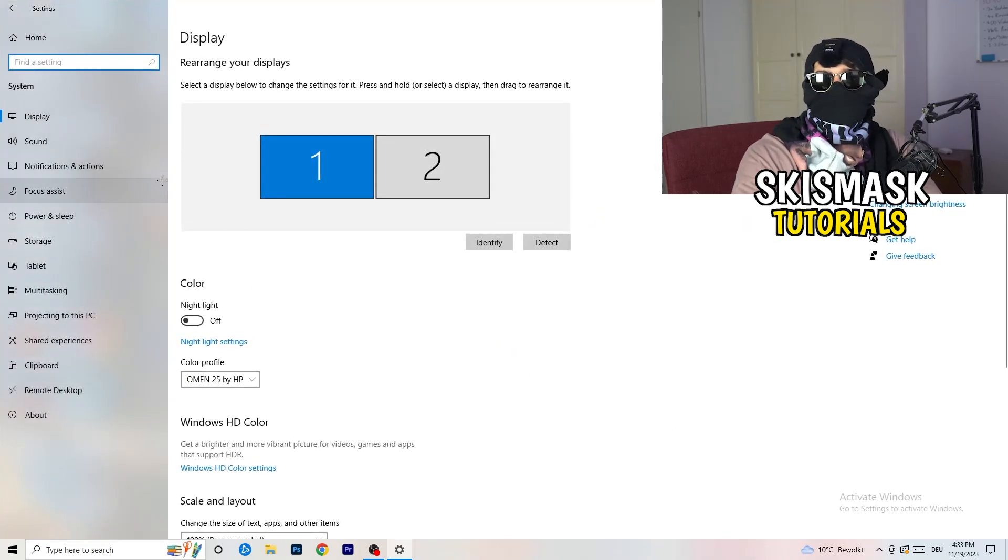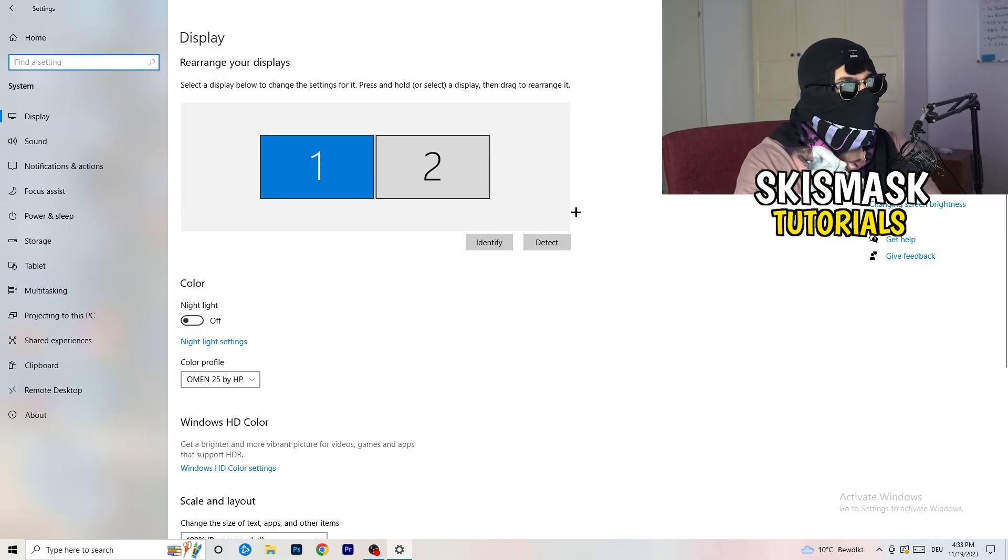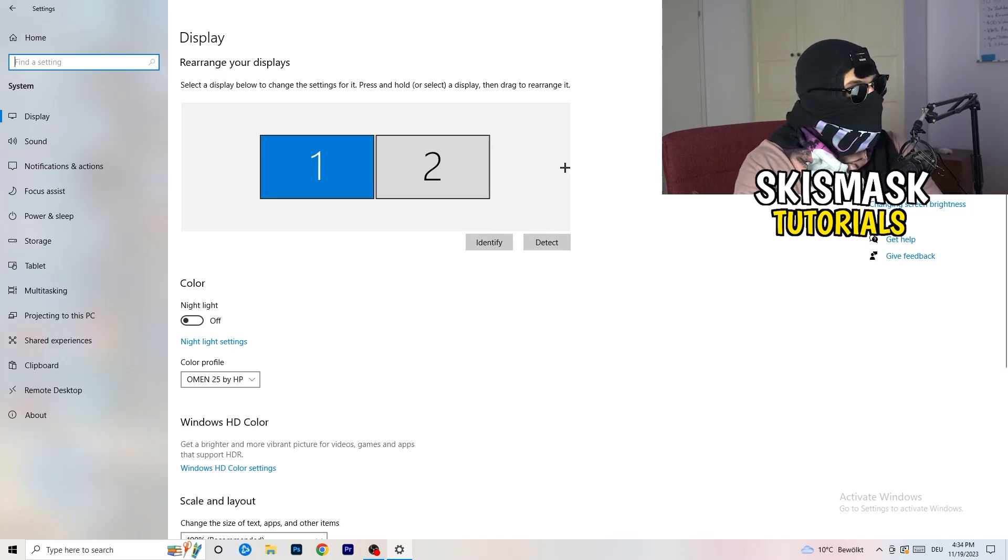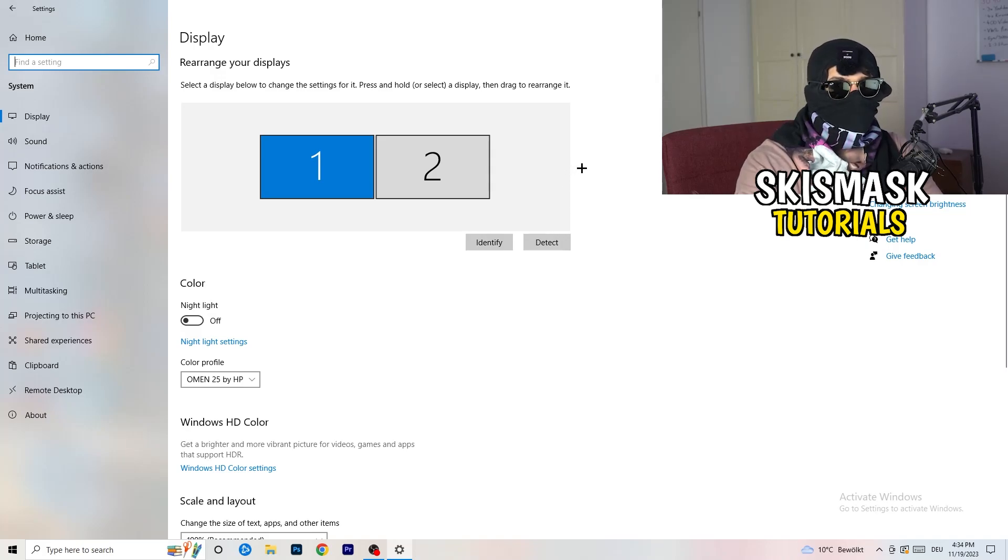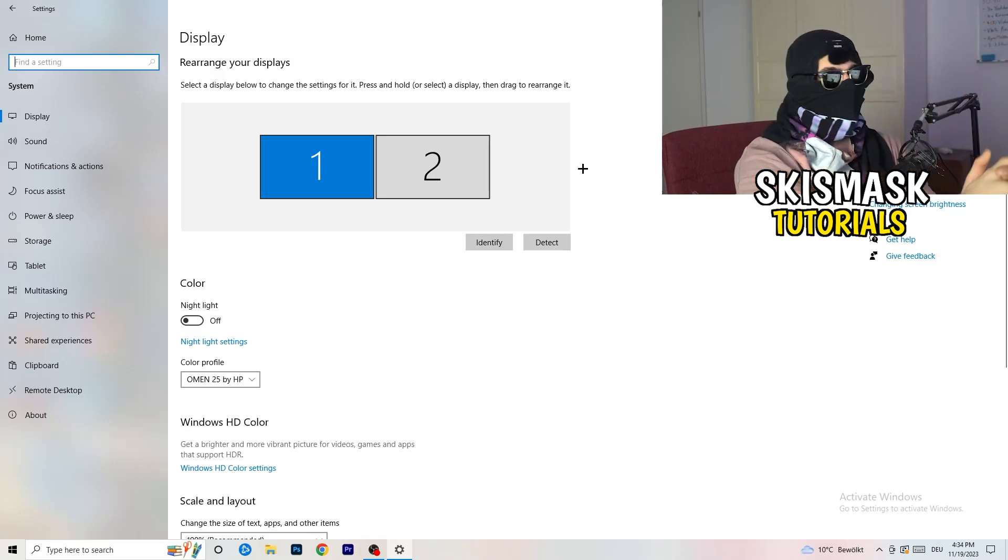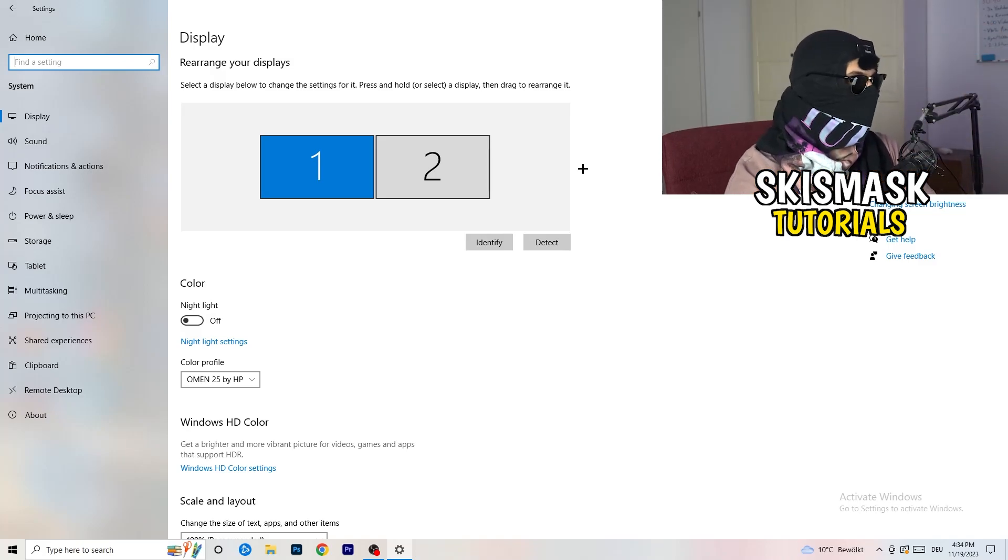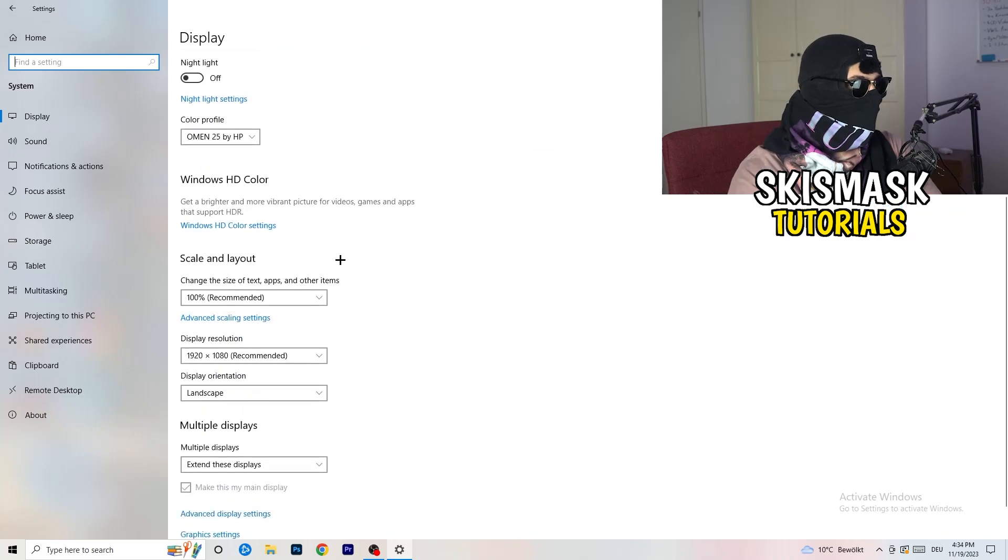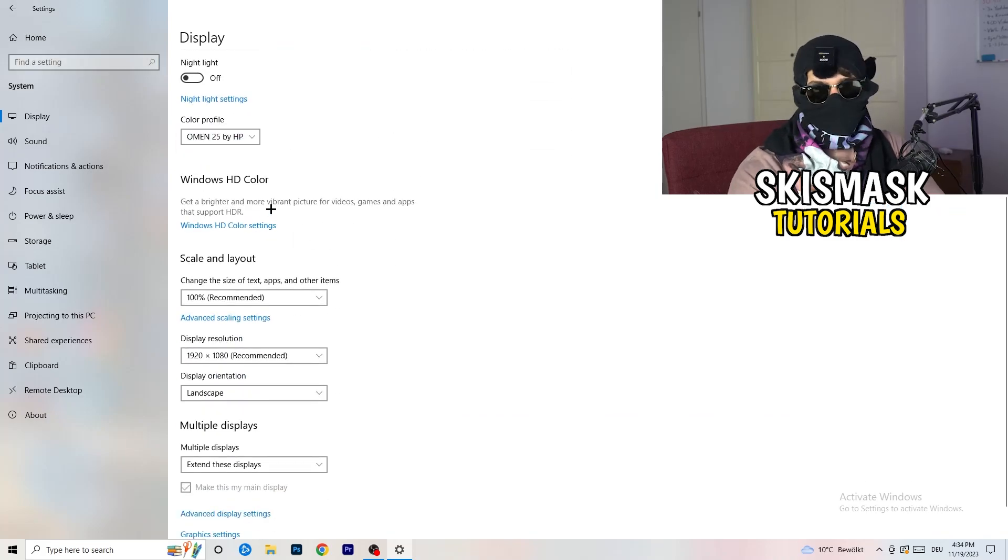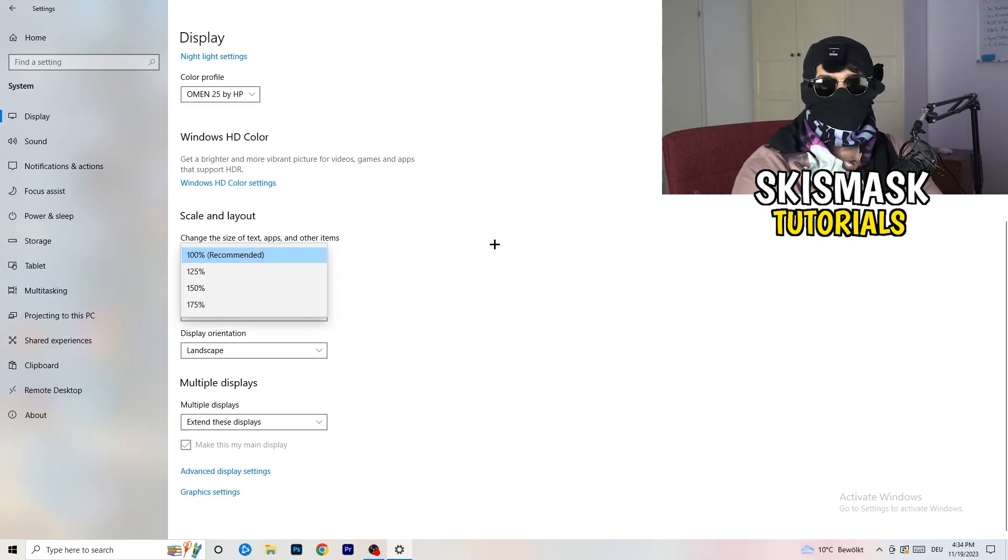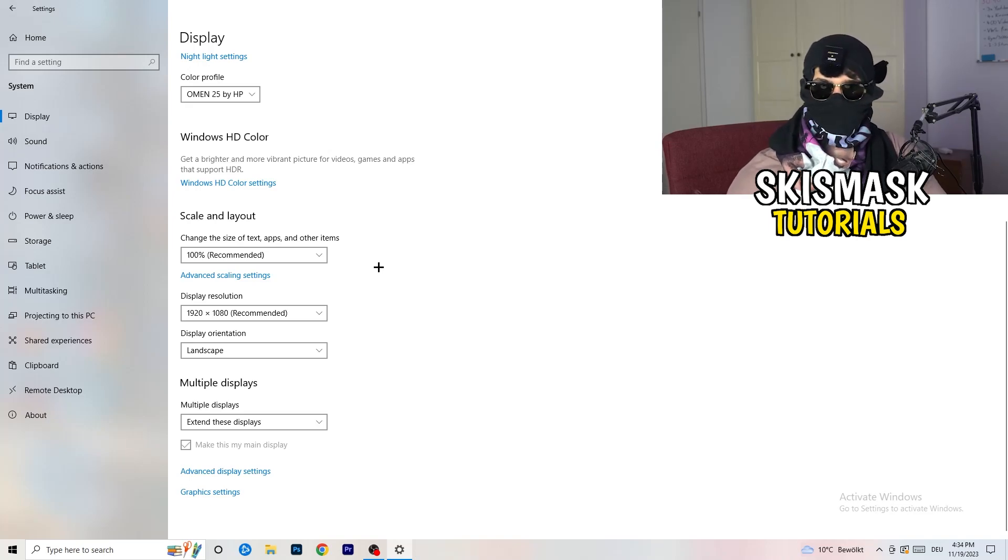Once you're at the settings, I want you to go to System. And once you're at the system, you're gonna stick obviously to Display and you're gonna do the same thing in the Windows settings what we were doing in the control panel. So basically identify which your main monitor is, so if you have this one and this one, for me it's the first one which I'm playing my games on. So identified, number one, go to Color Profile, it should be the same what you're currently using. Go to Scale and Layout and change the size of text, apps, and other items to 100% as recommended.